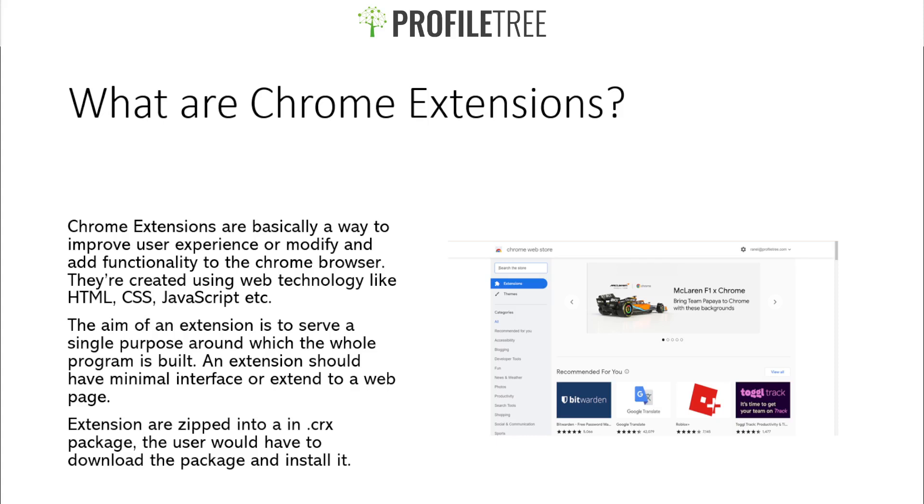The aim of an extension is to serve a single purpose around which the whole program is built. An extension should have minimal interface or extend to a web page. Extensions are zipped into a CRX package, so the user would actually have to download the package and install it.